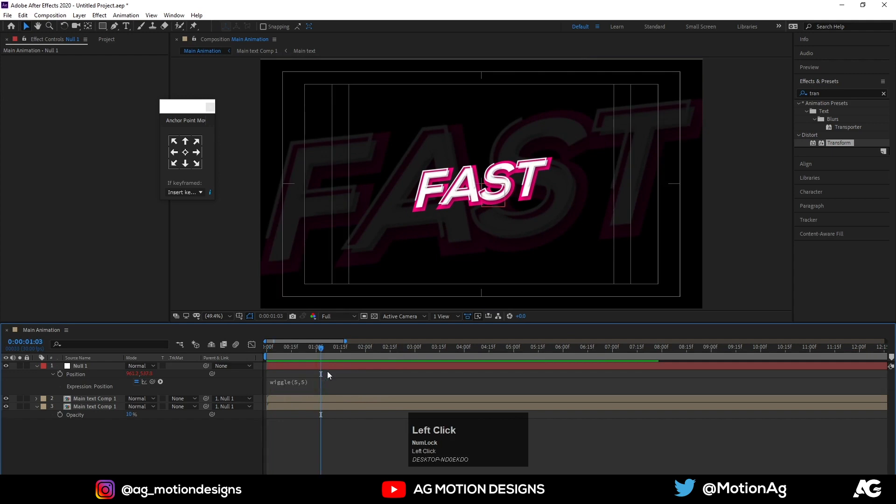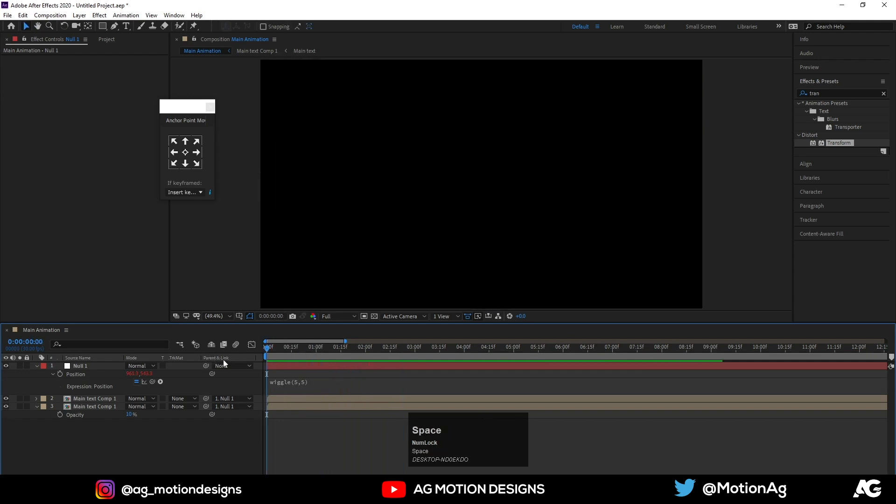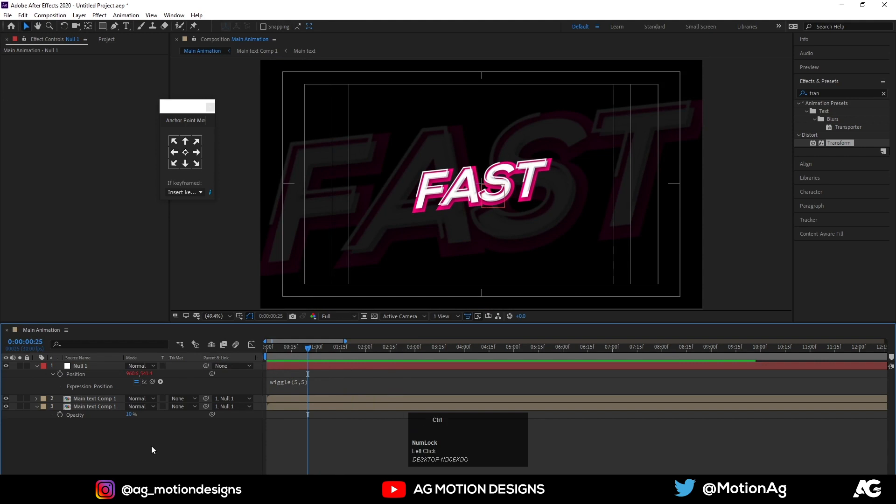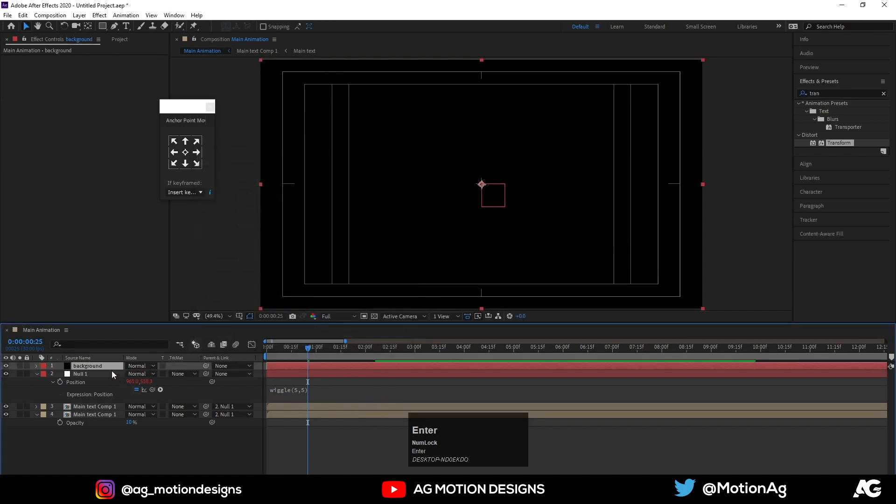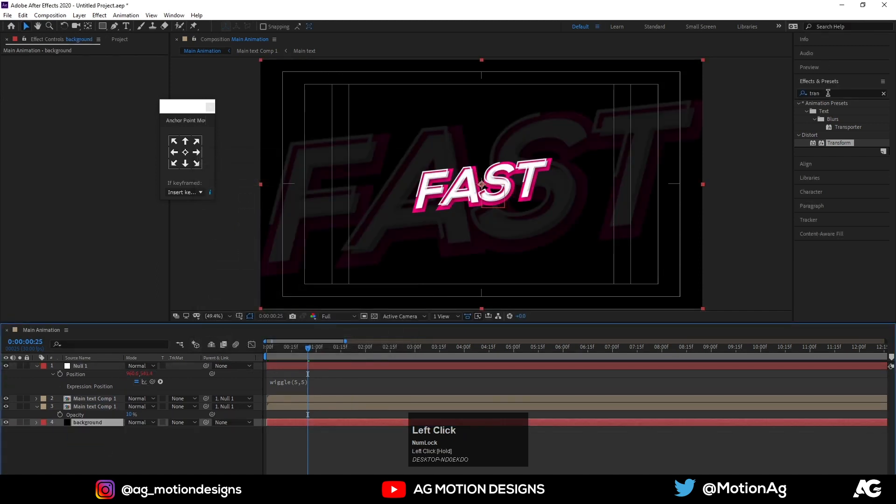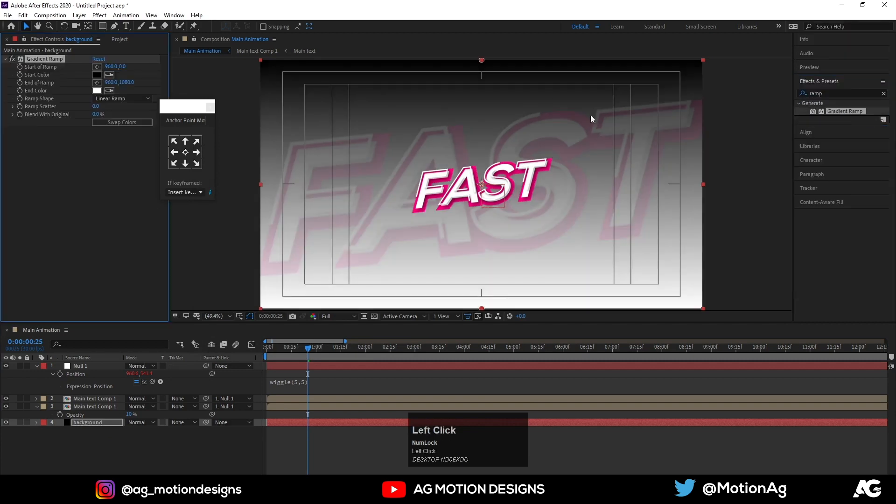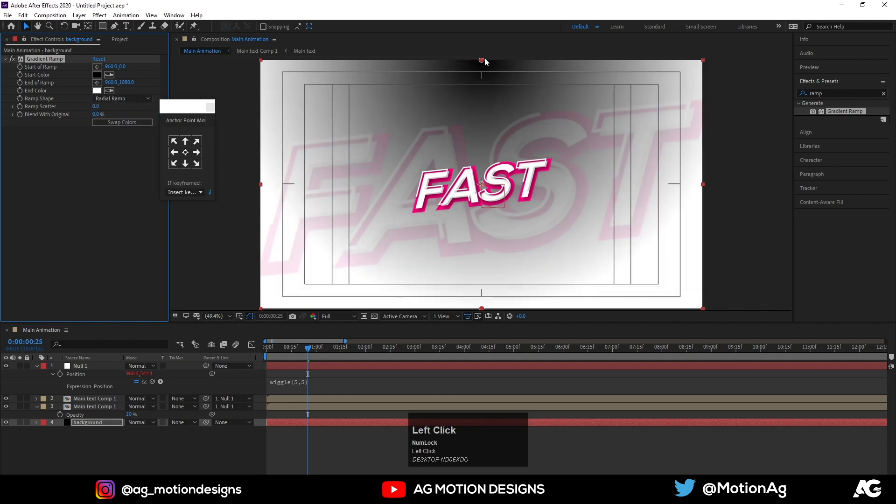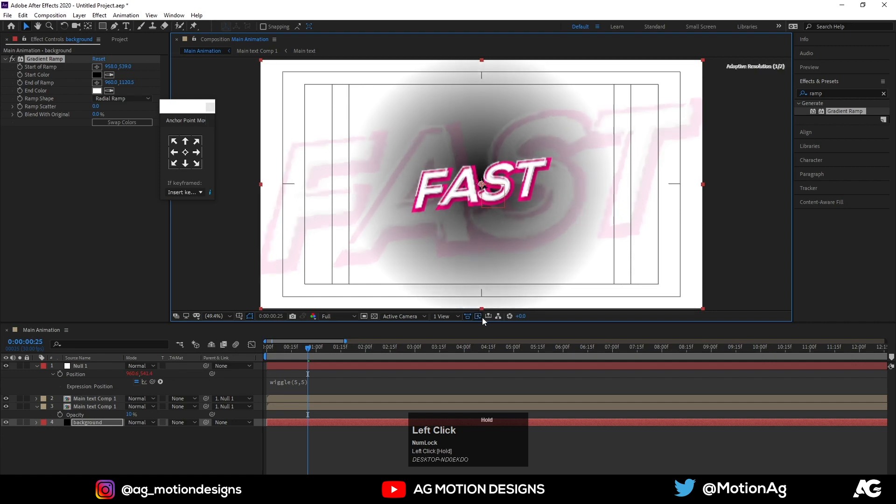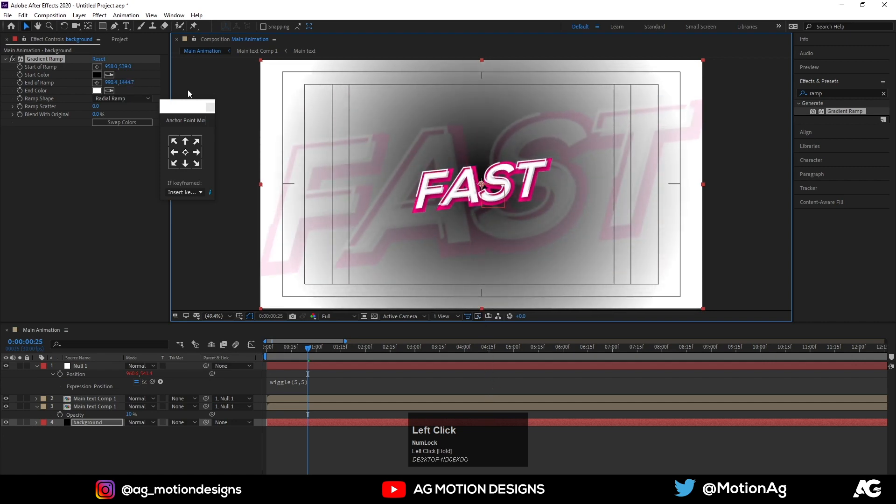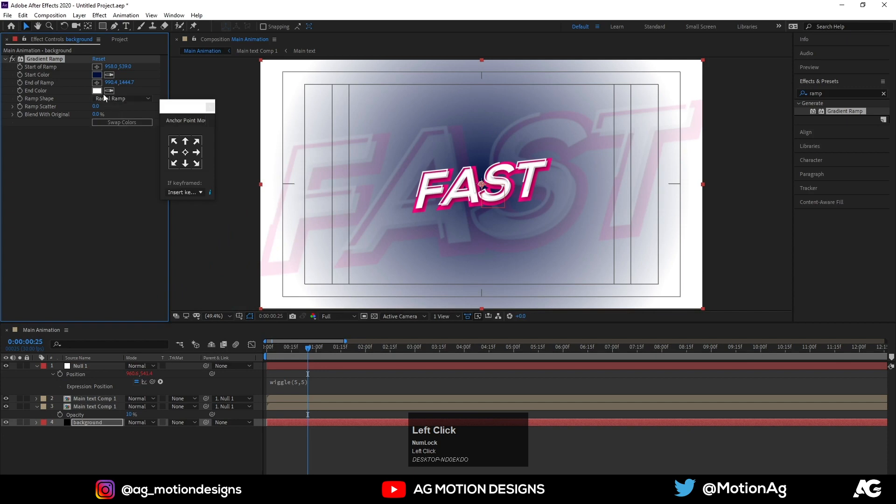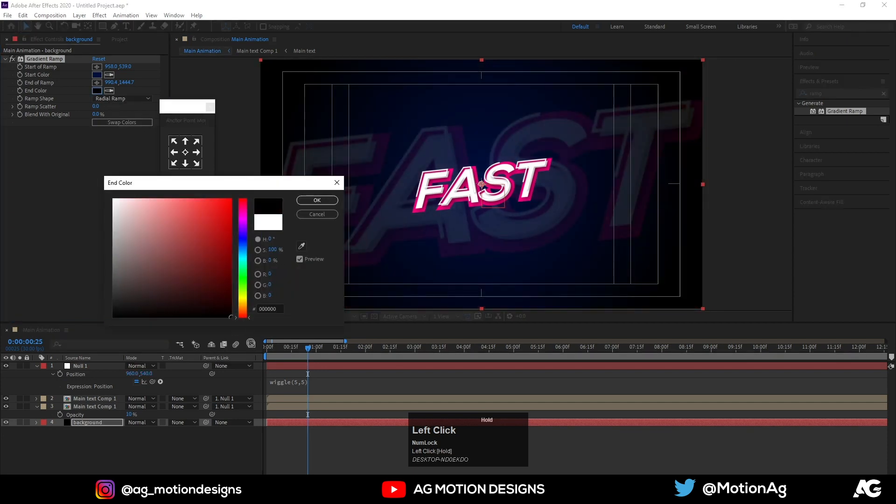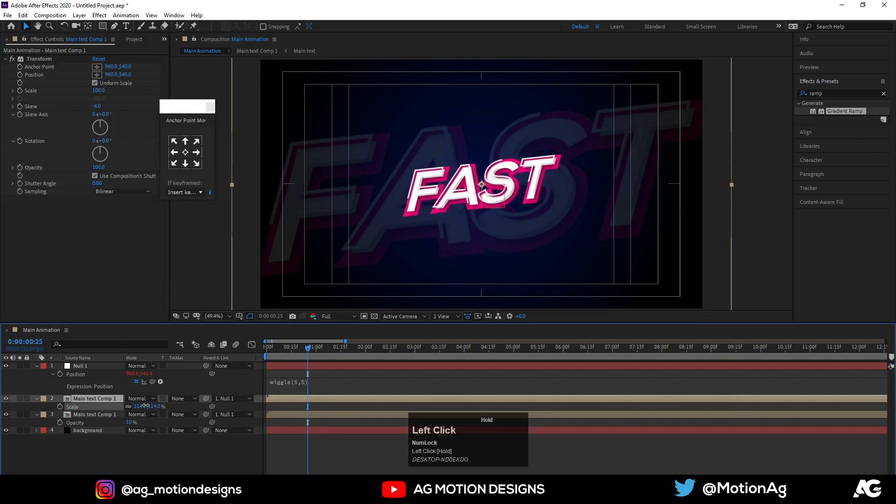Now I will add one background here. I will apply ramp effect. Instead of linear ramp I will choose radial ramp. Pick this start point at the center and adjust this points like this. Instead of black I will choose darkish blue and instead of white I will choose dark black. Now I will increase the size of this first layer.